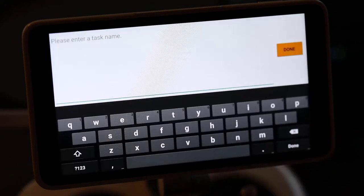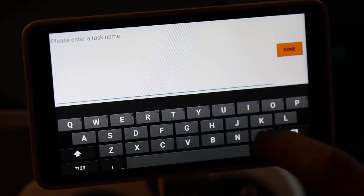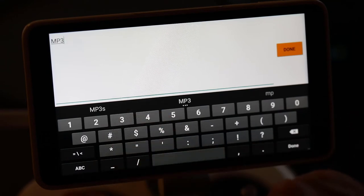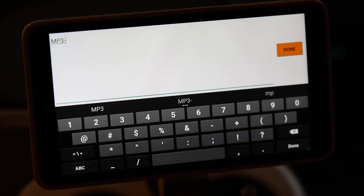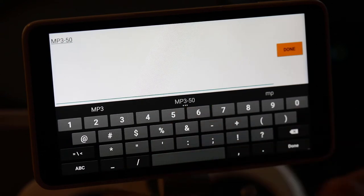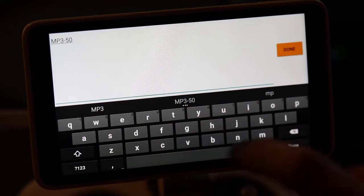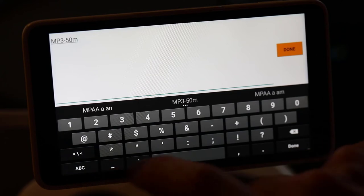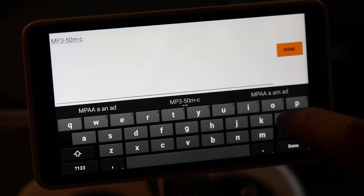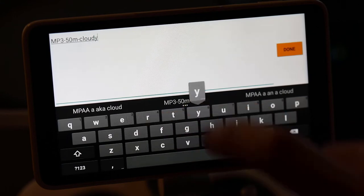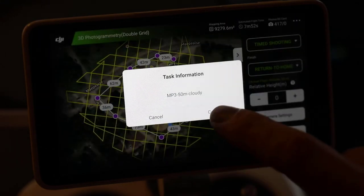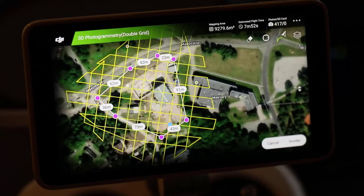I'm keeping the overlap at 80%, but you can also use a lower value. I can save my flight program by giving a specific name. I usually start by the project short name. I also prefer to add the flight altitude — it is 50 meters — and also some general information about my camera settings.